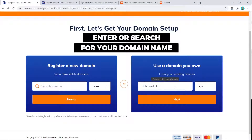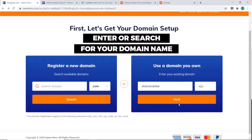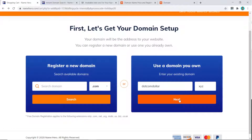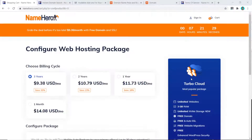Since I already have a domain name, I'm going to enter it here. But if you want to buy your domain name with Name Hero, put in your domain name and click Search. Then click Next.